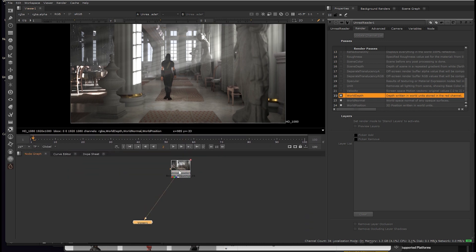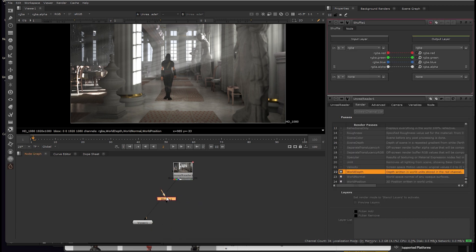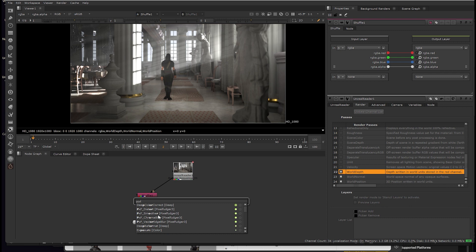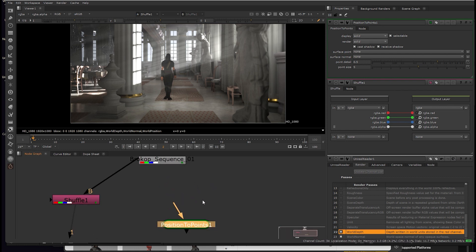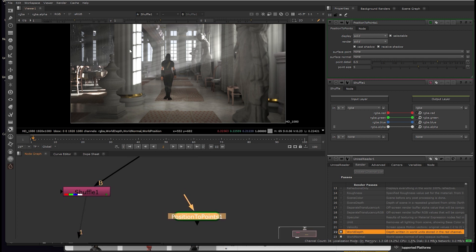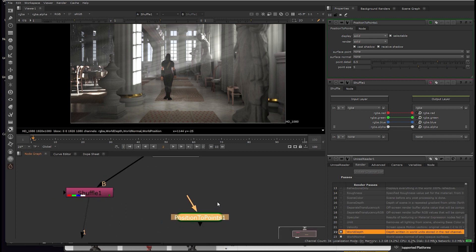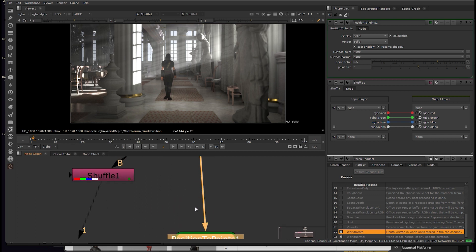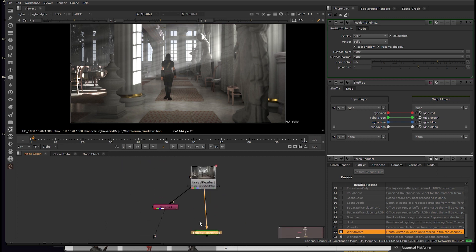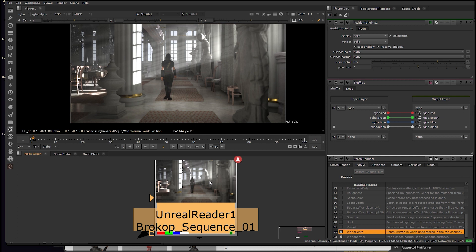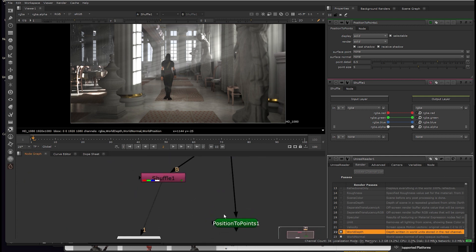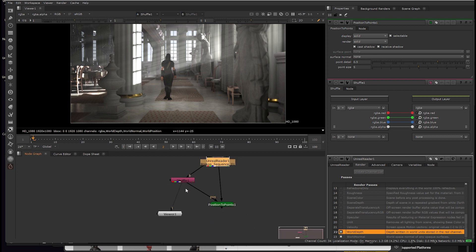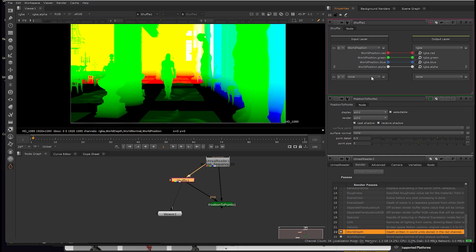One thing we can do is go into the shuffle node. And we can add a position to points, which is doing kind of what we are saying it's doing. It's setting the position of the elements to points. You can attach that to the original render from Unreal. And you can attach this to the shuffle node. And inside the shuffle, you can say, let's shuffle the world position to points. And if you hit this tab bar here.